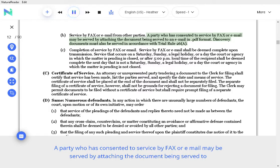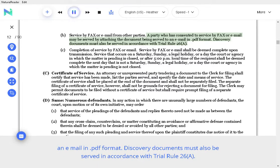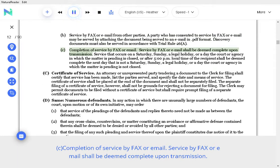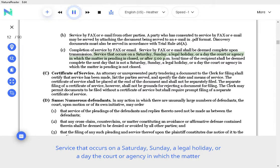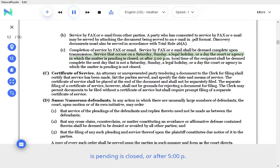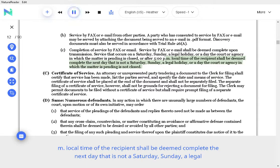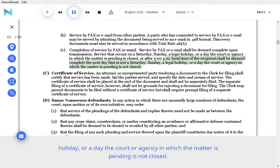B. Service by fax or email from other parties. A party who has consented to service by fax or email may be served by attaching the document being served to an email in PDF format. Discovery documents must also be served in accordance with Trial Rule 26. Completion of service by fax or email. Service by fax or email shall be deemed complete upon transmission. Service that occurs on a Saturday, Sunday, a legal holiday, or a day the court or agency in which the matter is pending is closed, or after 5 o'clock p.m. local time of the recipient shall be deemed complete the next day that is not a Saturday, Sunday, a legal holiday, or a day the court or agency in which the matter is pending is not closed.